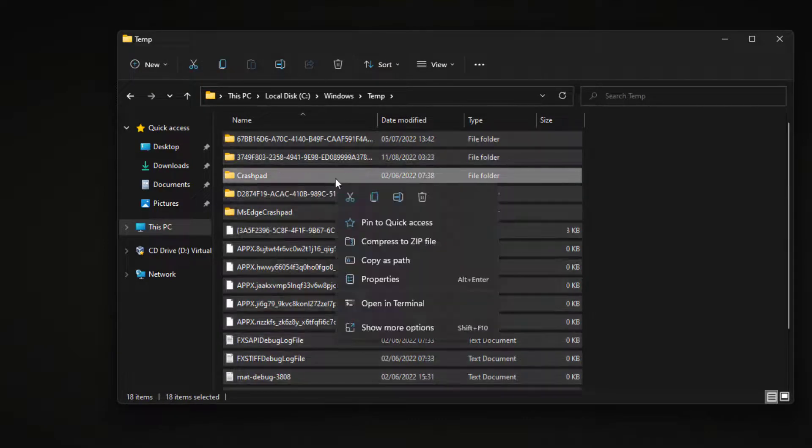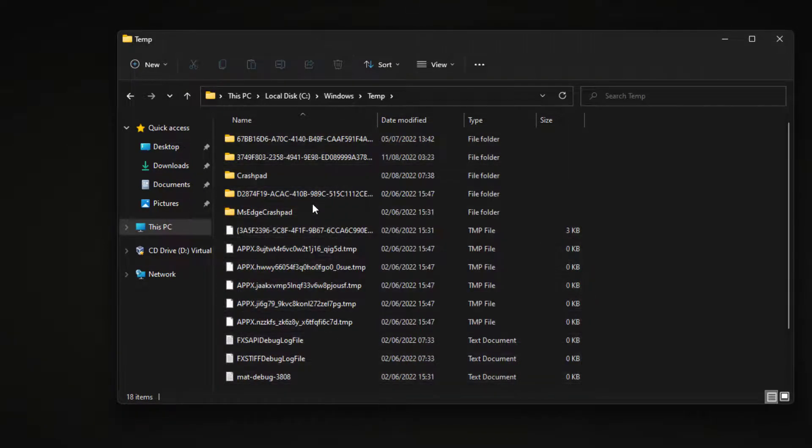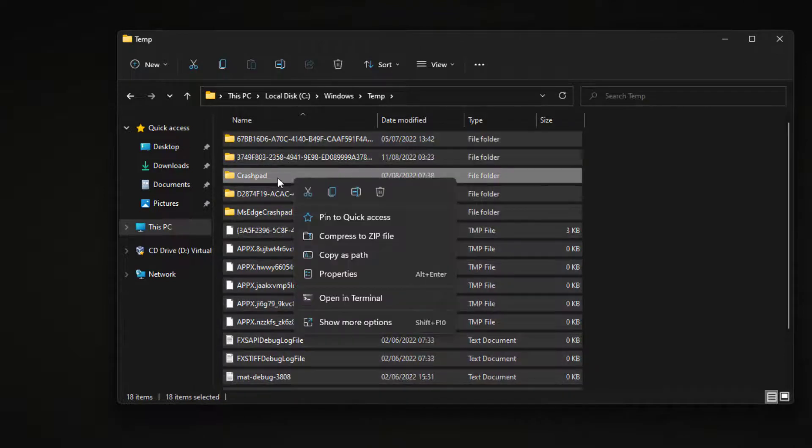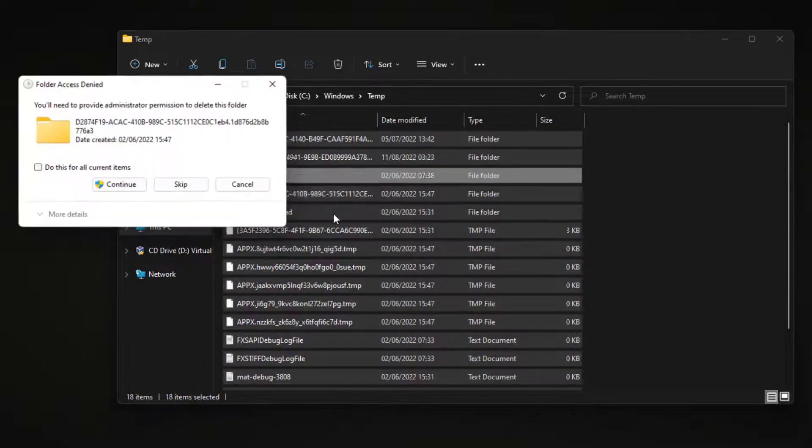Keep in mind that you may not be able to remove 100% of the files, as some of them may be in use by programs running in the background.